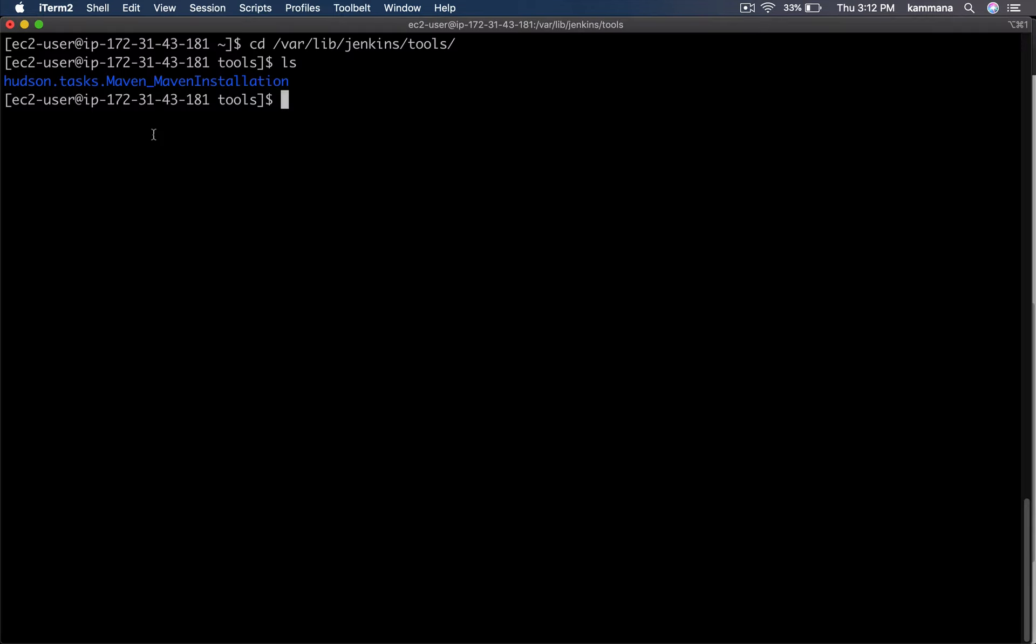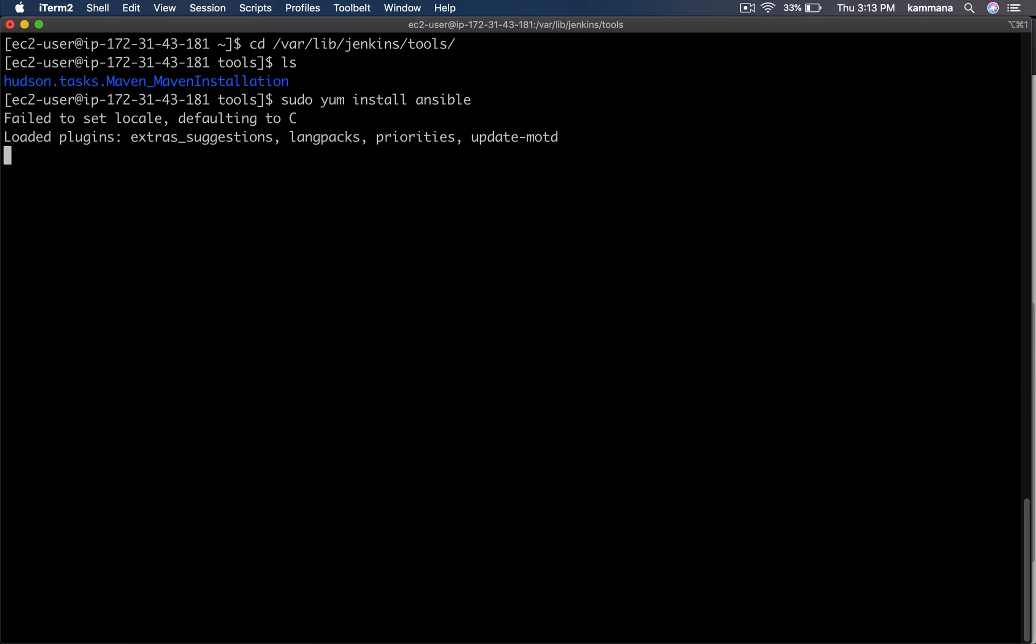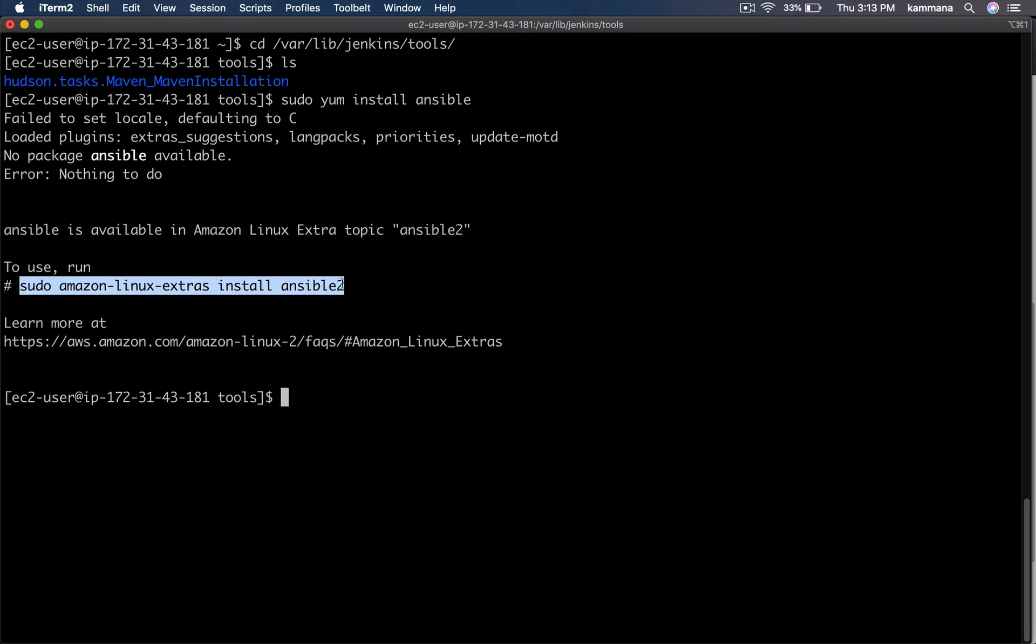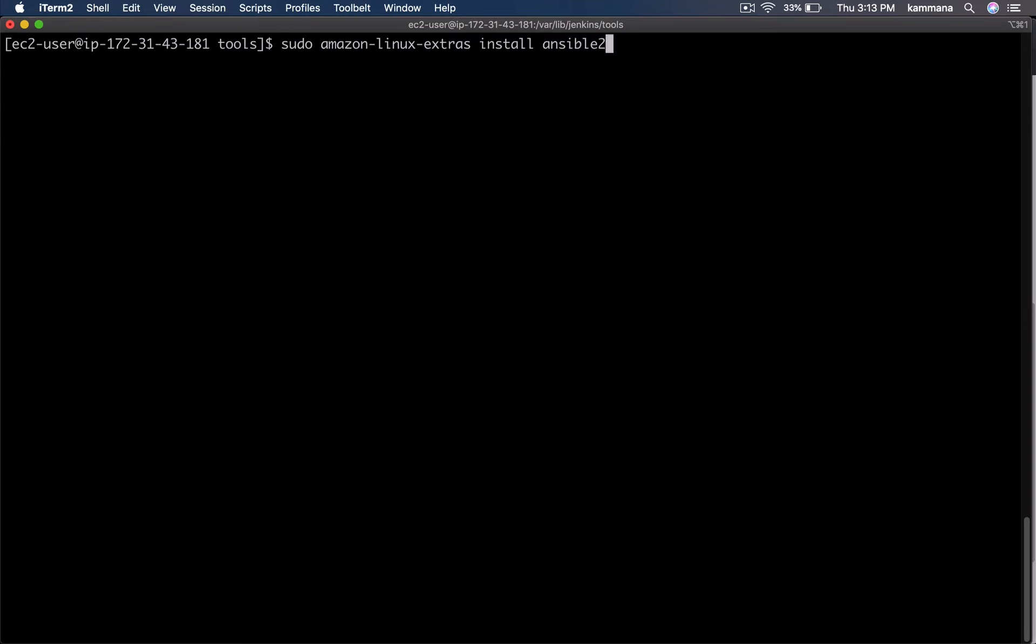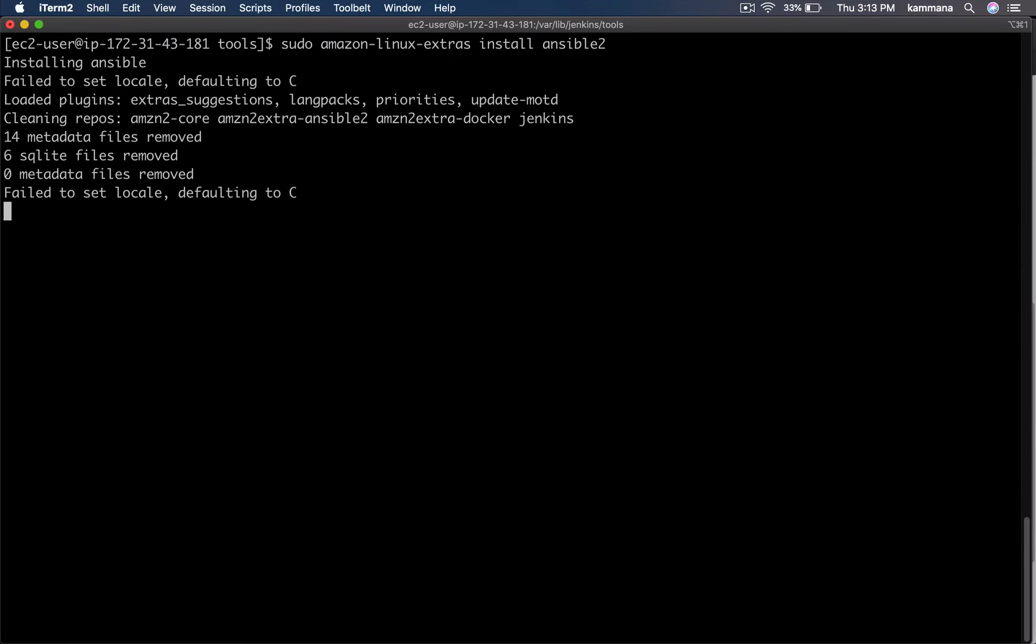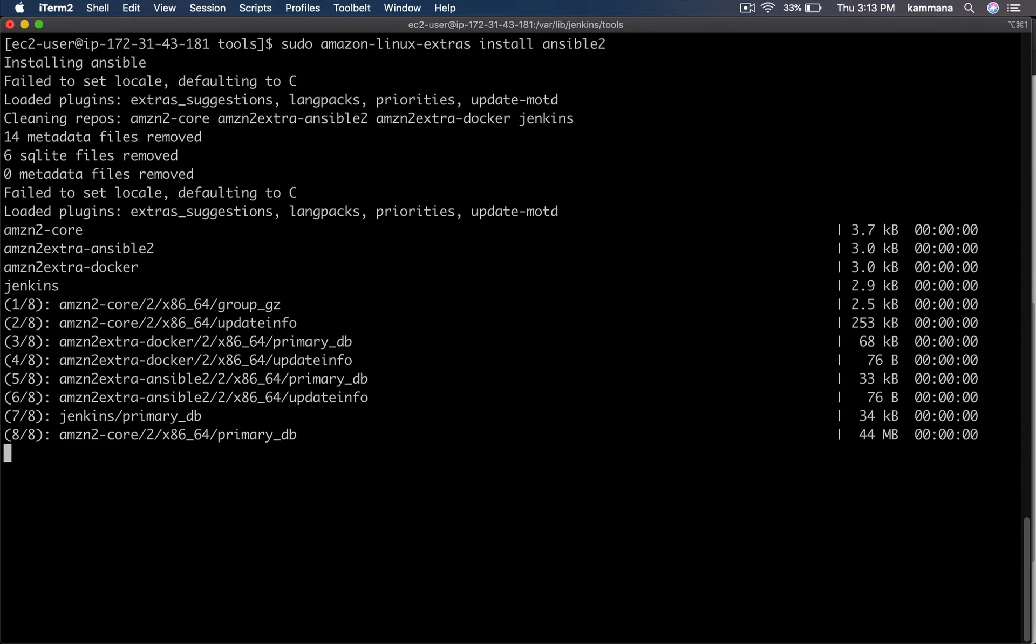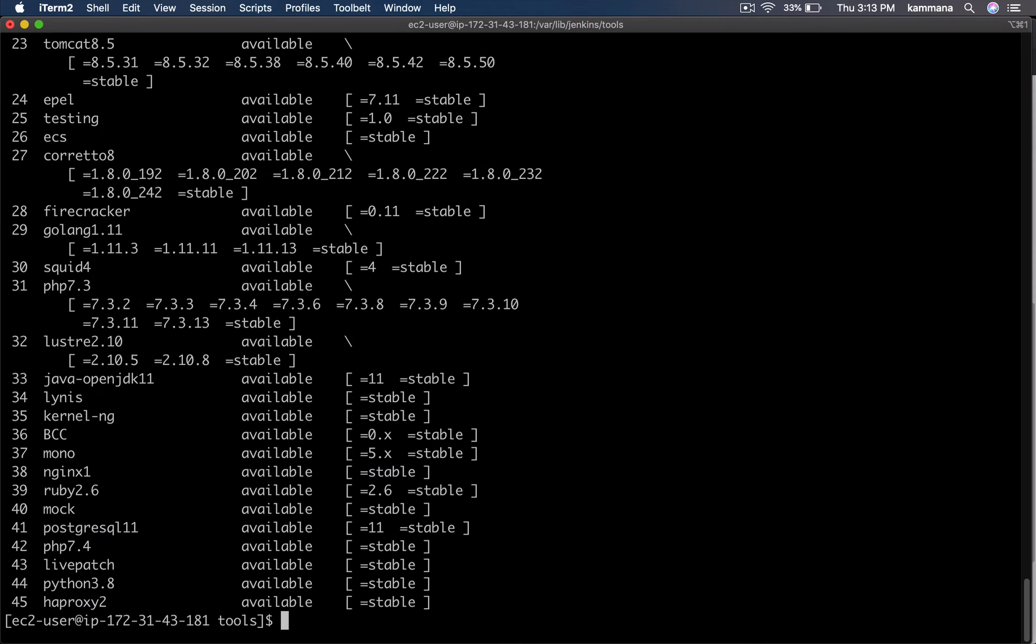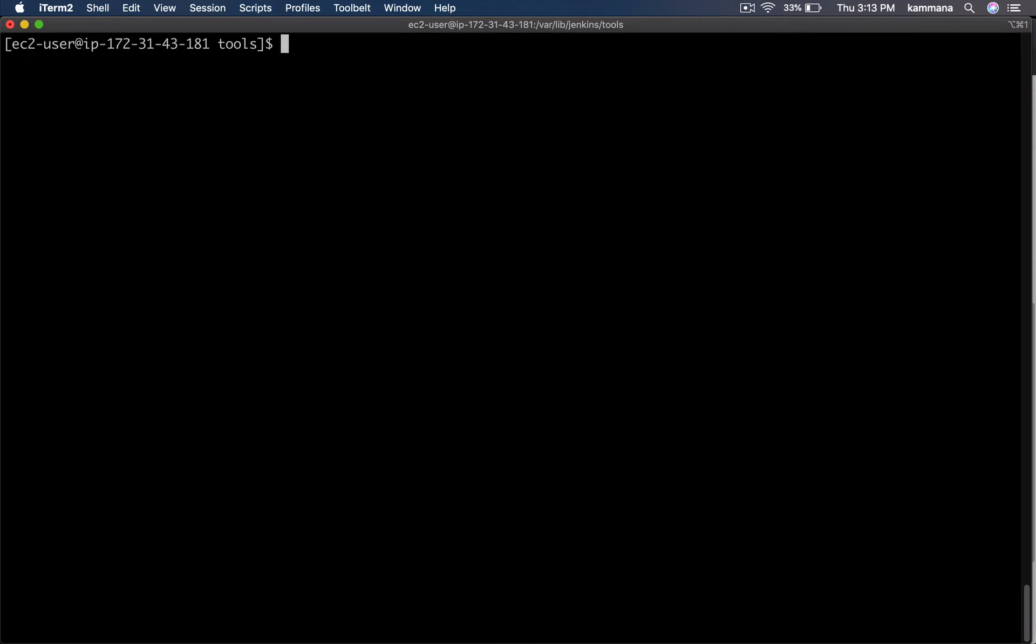Now we need Ansible because from Jenkins, we are going to execute Ansible playbook for deploying containers onto dev server. We are using Amazon Linux machine, so it's not directly available under yum. It's giving some suggestions. Let's pick up this command. Execute that. So that's going to install Ansible for us. Ansible is successfully installed.